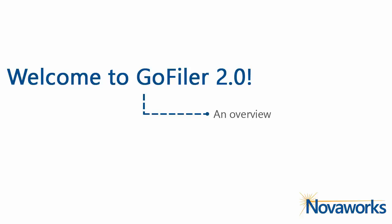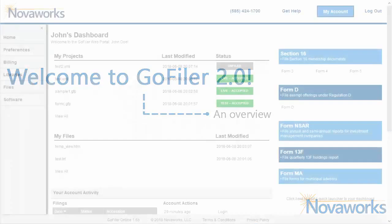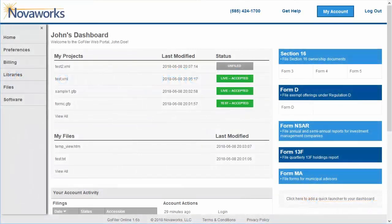I'll take you on a quick tour and show you some of the new features available on the GoFiler Online web portal. When you first log on, you'll see we have a new dashboard for you.